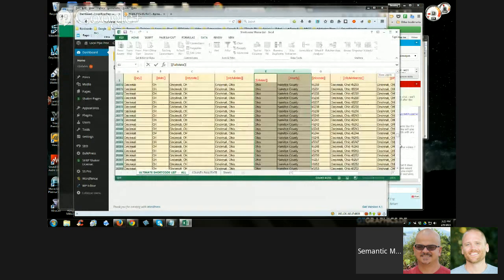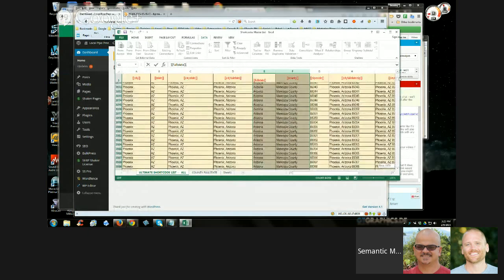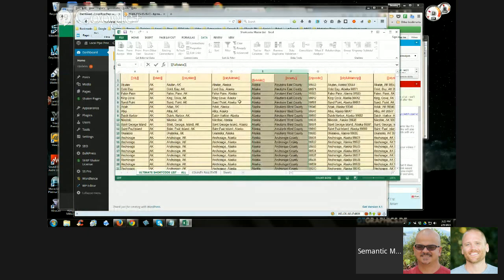There are 42,177 cities here — this covers everything in the United States. For those of you not in the U.S., I'm sorry, you'll have to make your own list. What I do with this is I'm able to quickly gather all the details for a particular state or county. I can break it down however I want using filters in Excel, and I'm going to show you how to do that.